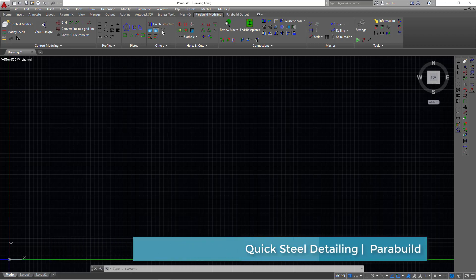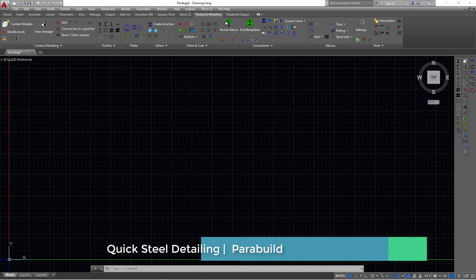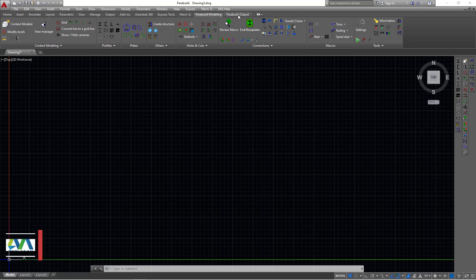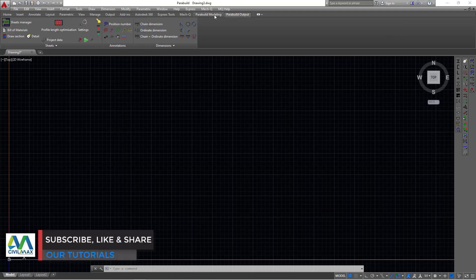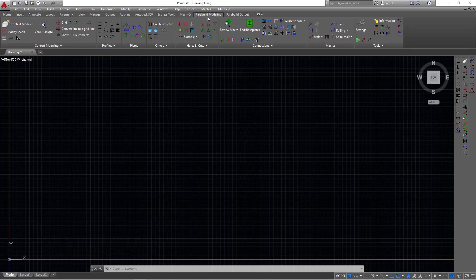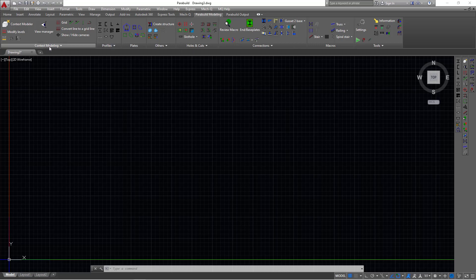If you take a look on the screen here, you can see the name Parabuild written at the top. We have two menus here: Parabuild Output and Parabuild Modeling. Under Parabuild Output is where we generate drawings. Under Parabuild Modeling, we have sections under macro, connections, cuts and holes, plates, profiles, and context modeling.